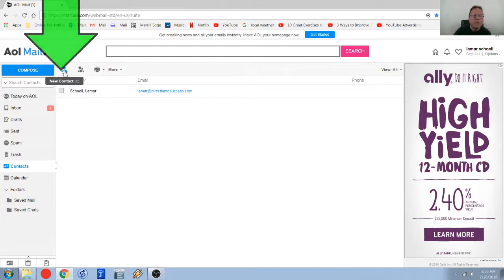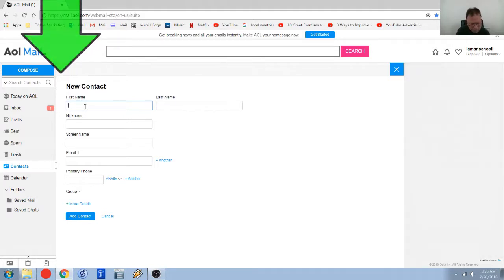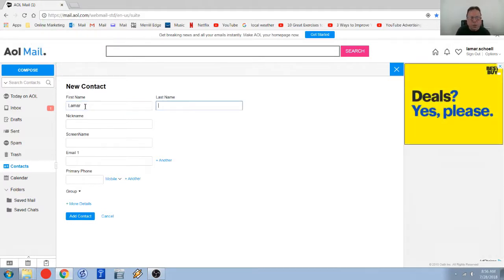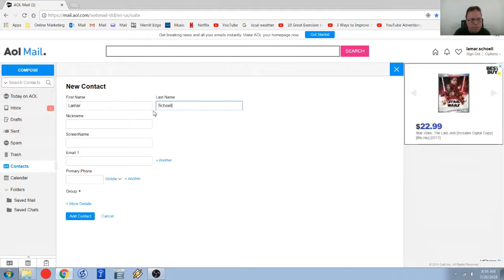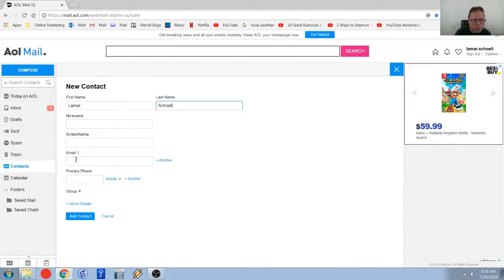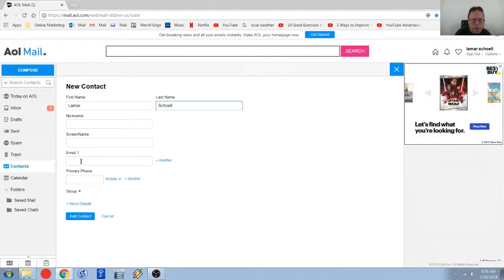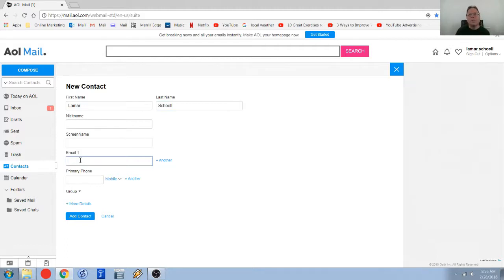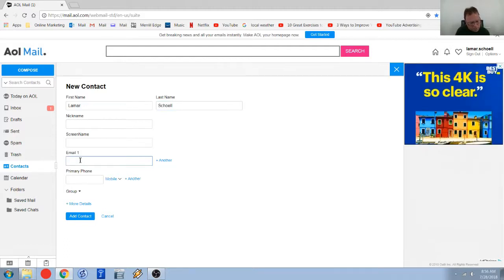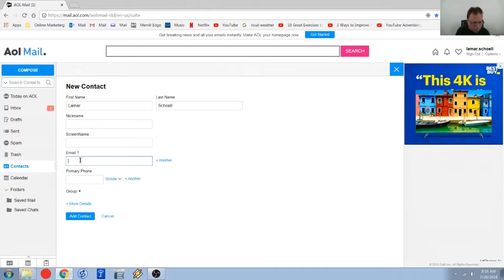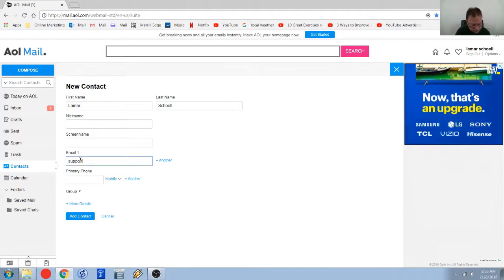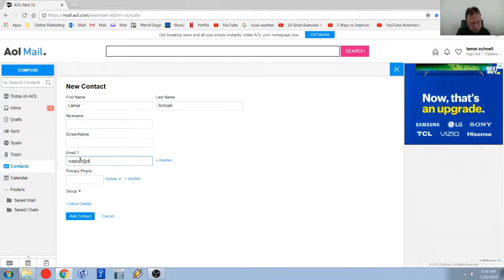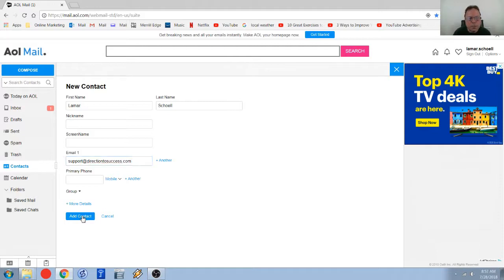And basically fill in that same information. With AOL you definitely at a minimum need the name fields like I was saying before and the email address. If you want to fill in the rest of this that's fine too. So my other email is support at direction to success.com so I'm going to put that one in and we're just going to come down click on the blue button.